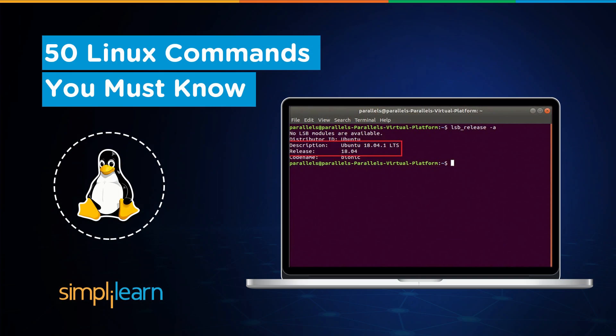Welcome back Linux enthusiasts. Whether you are a beginner or looking to refresh your skills, today's video is packed with invaluable knowledge. We are diving into 50 Linux commands that are absolute must-knows for anyone using this powerful operating system. So let's get started.